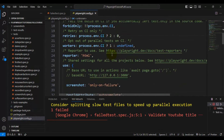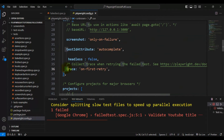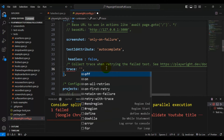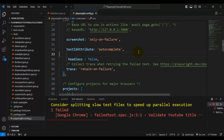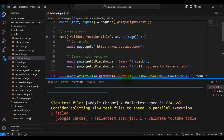Under the defined configuration, go inside the 'use' object. There is a flag called 'trace'. You can pass multiple values — if you have enabled the retry mechanism, use 'on-first-retry'; otherwise, for demo purposes, simply select 'retain-on-failure'. So if you have not enabled the retry mechanism, keep it as 'retain-on-failure'. Update this flag in your Playwright configuration file.